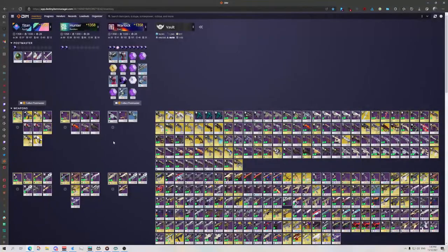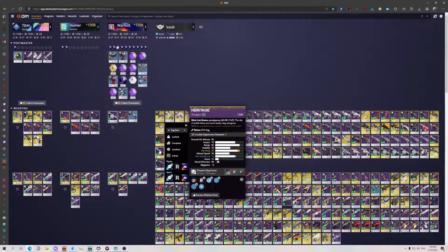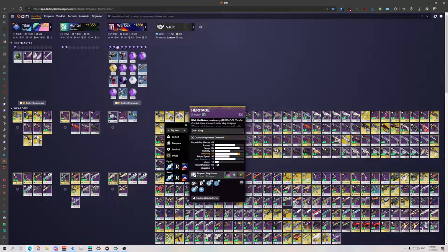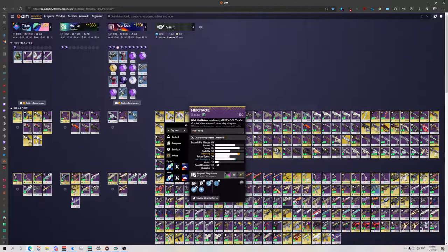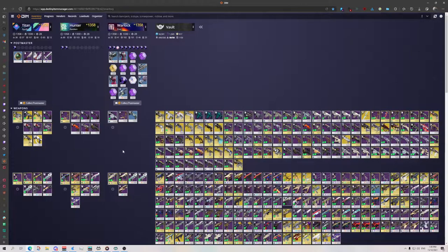In DIM, you can also chuck notes and tags onto weapons. For example, I've got a Heritage here that is decent for PvP. So what I did is I went into the note and chucked PvP onto it. And then I can also tag it as a favorite if I like.